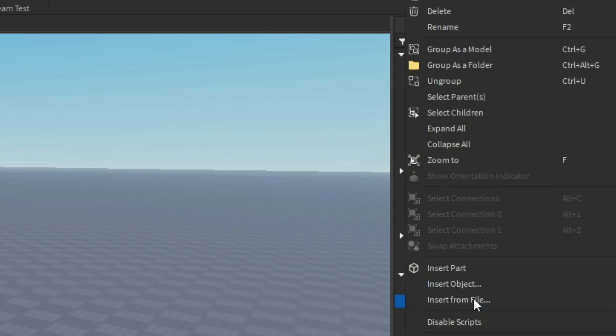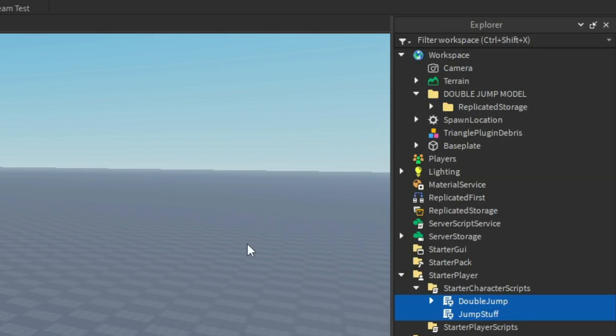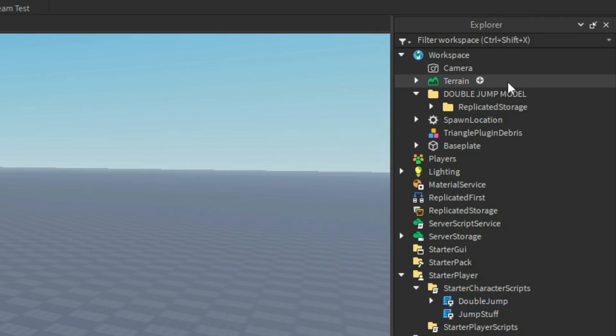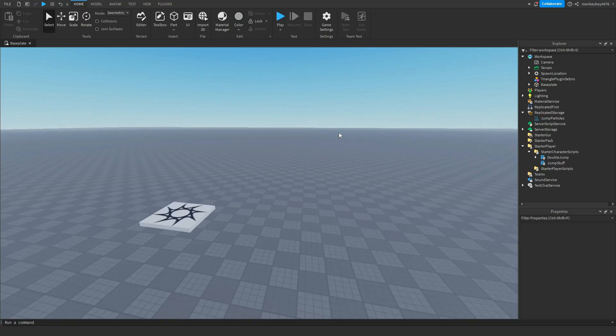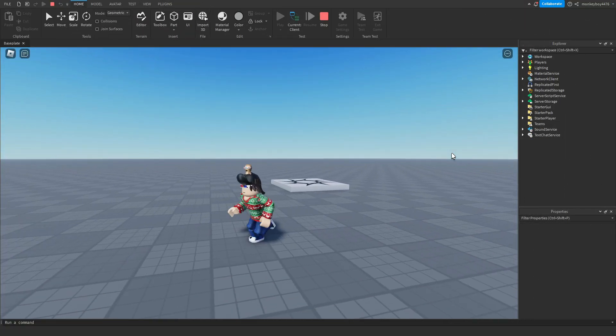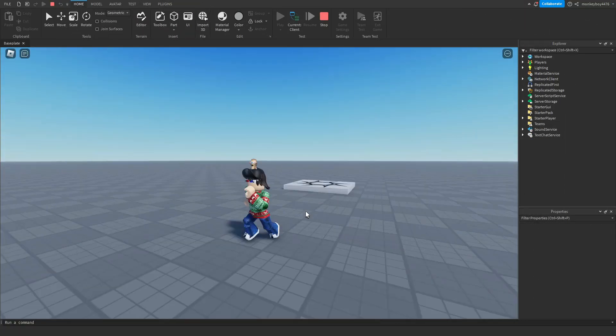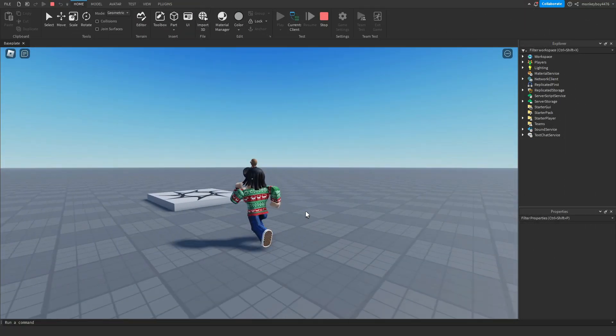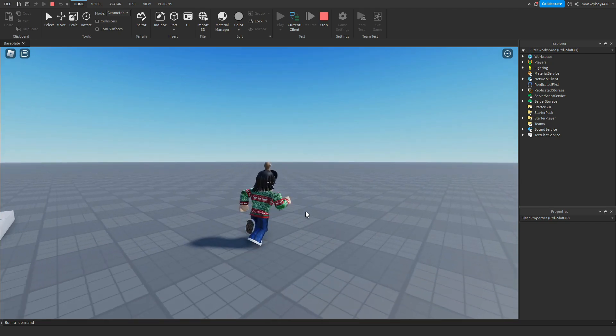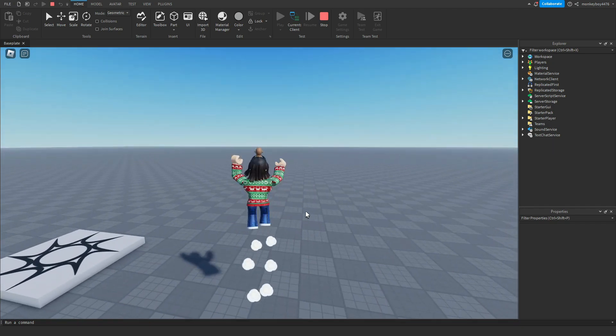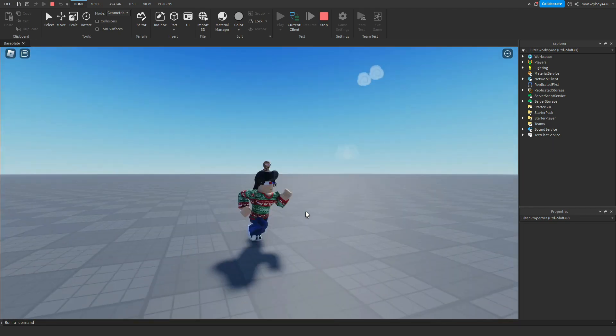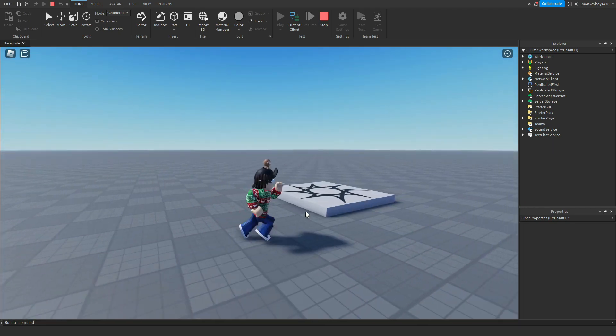So starter character scripts goes into starter character scripts, and then you need to right click and click ungroup so all the stuff in that folder will get inserted into the correct area. Repeat this with the replicated storage folder. Now that everything is set up it should work, so we're going to go ahead and test it out. All right, so we're in the game and when we jump there is a little particle effect that plays.